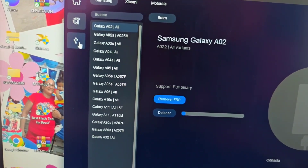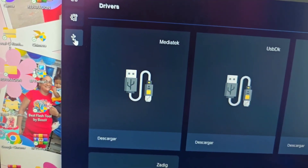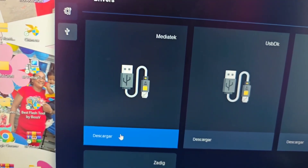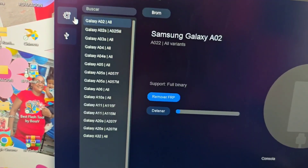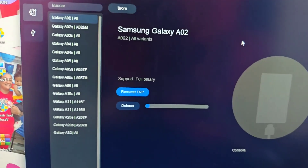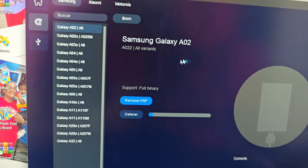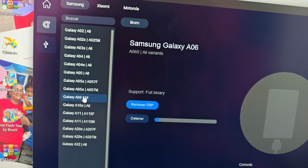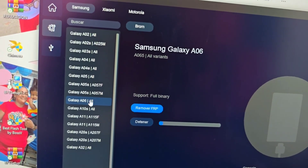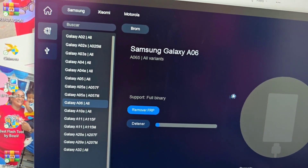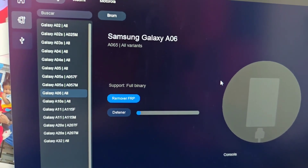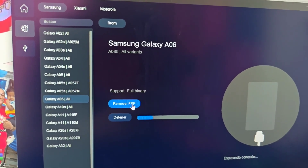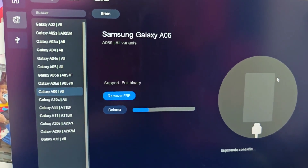Now what we are going to do is go to this option which is the driver. We are going to download the drivers, install them correctly. Once the driver installation is done, then we go to our model. We select our model. Now that we have selected it completely, what we are going to do is click here where it says 'Remove FRP'. Remove FRP.